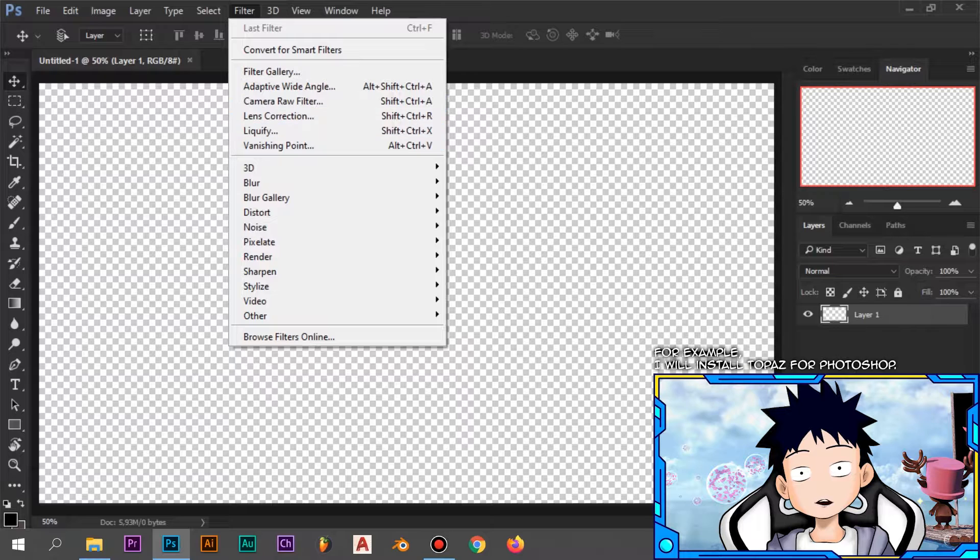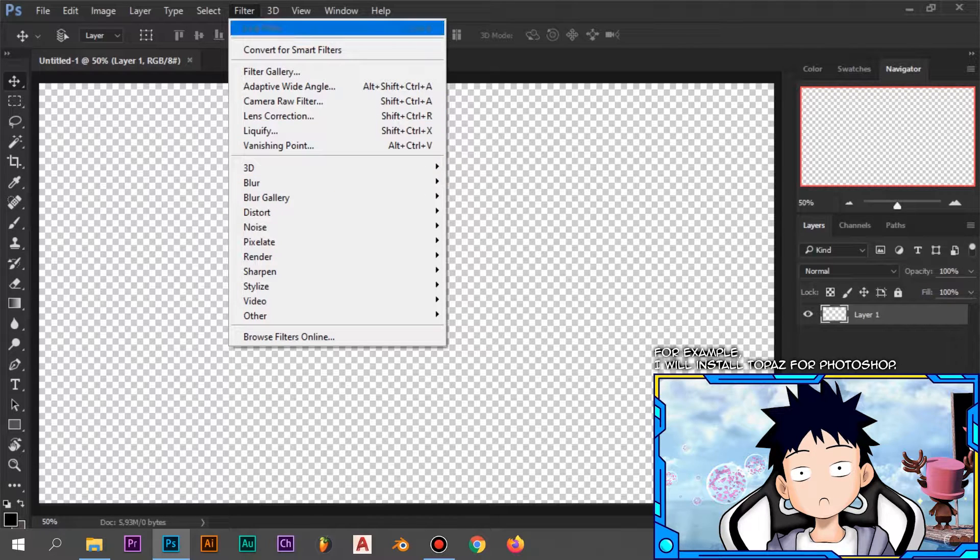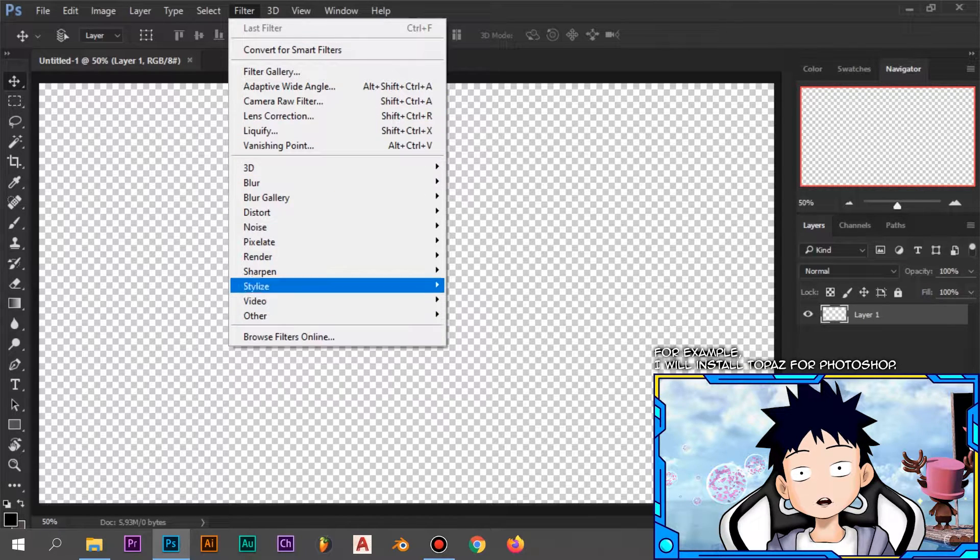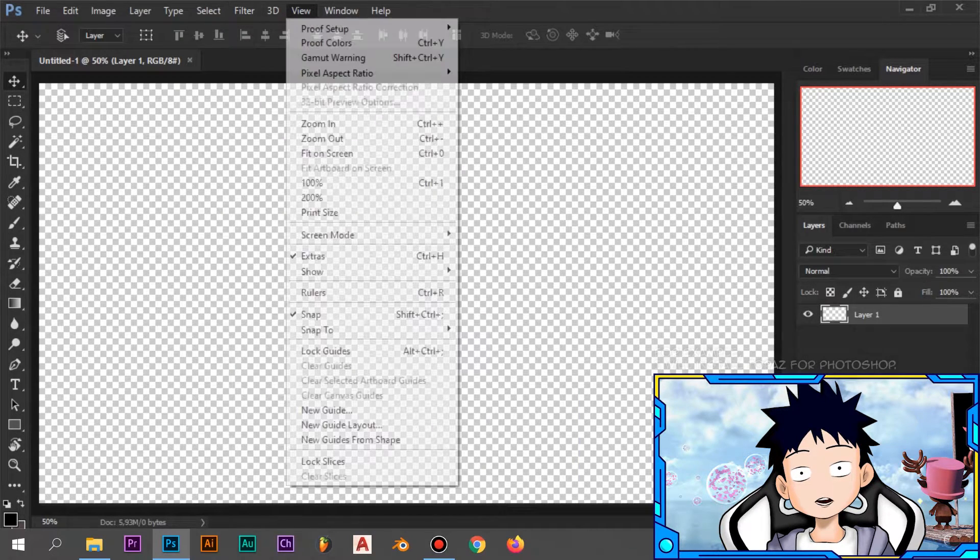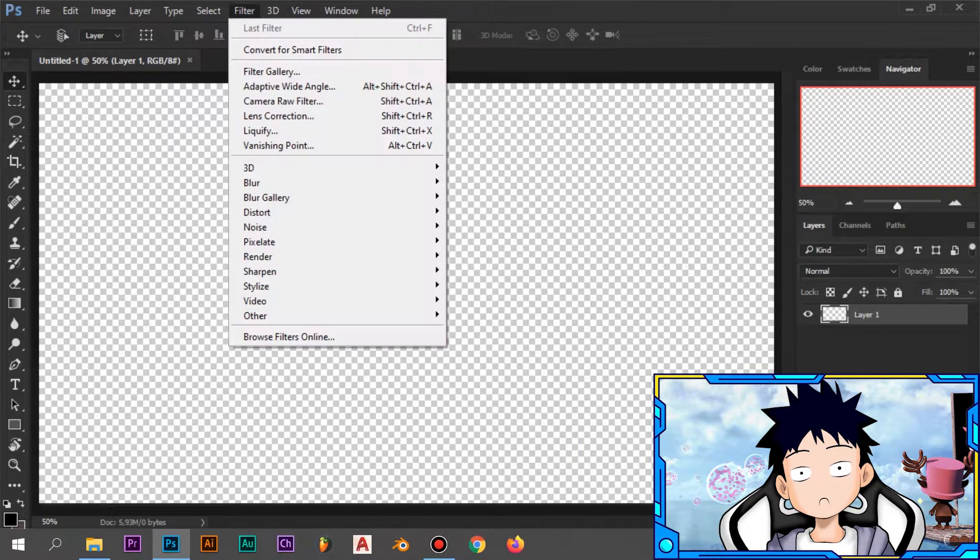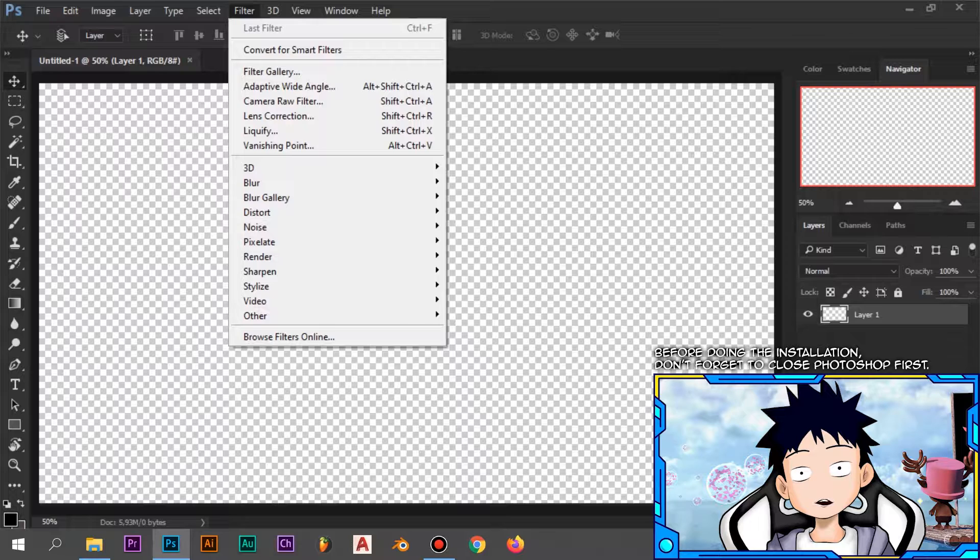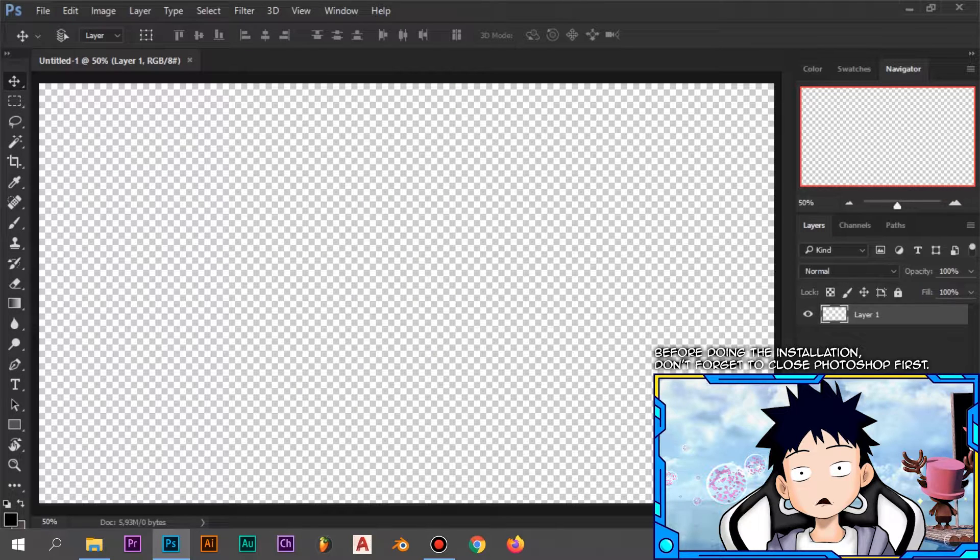For example, I will install Topaz for filters in Photoshop. Before doing the installation, don't forget to close Photoshop first.